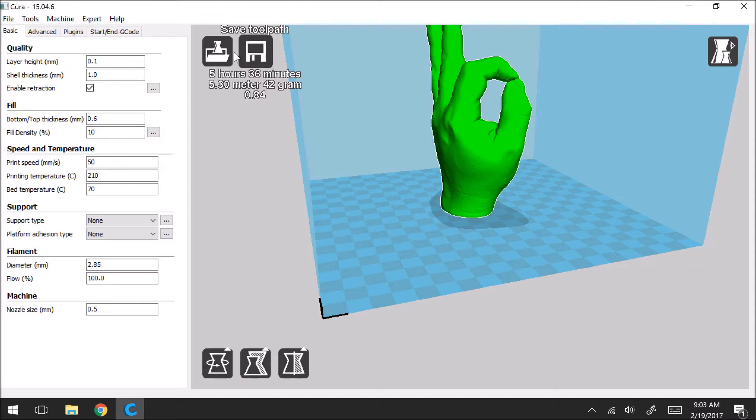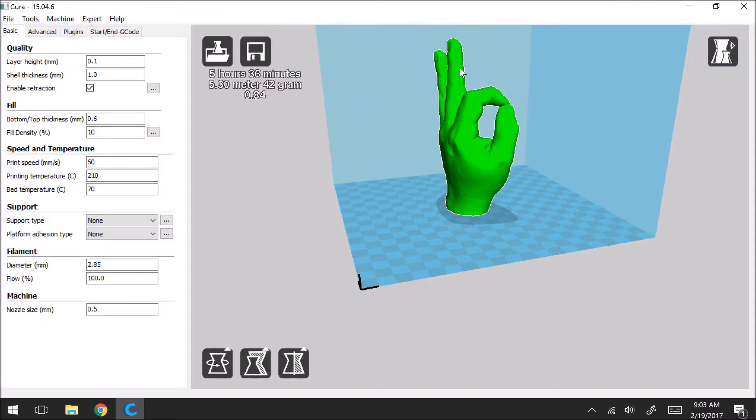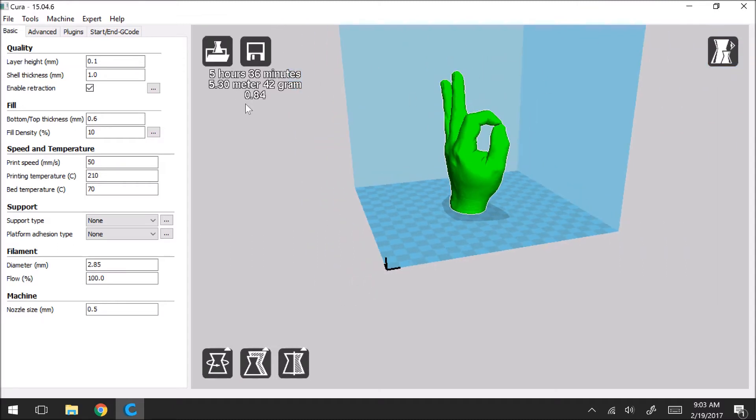So once this is fully loaded you're going to now see here on the top left corner it's going to give you some stats about your print. And this is extremely important and useful.